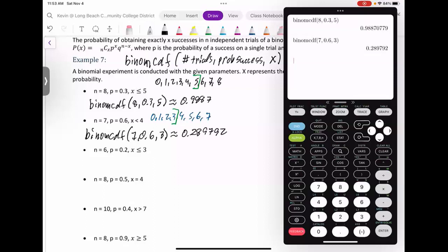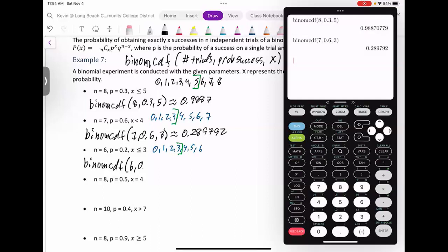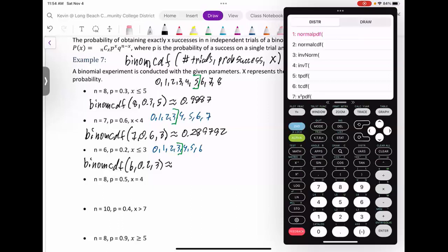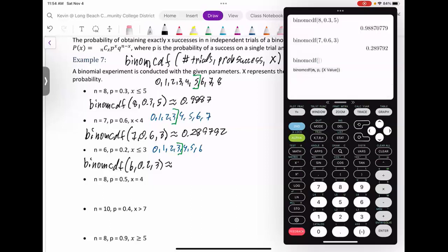Next: n=6, so zero through six total trials. They want less than or equal to three — we are including three because it says 'less than or equal to.' Go to Second → Distributions → BINOM CDF, enter 6, 0.2, and 3. Hopefully you're starting to get the hang of this.